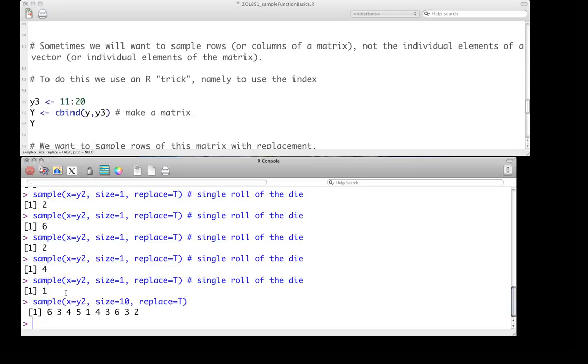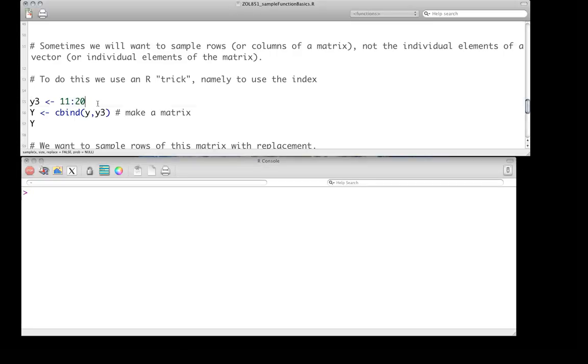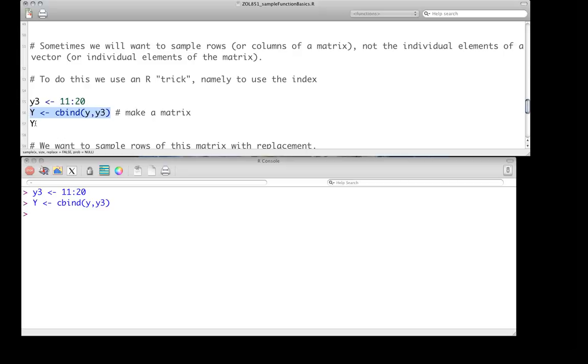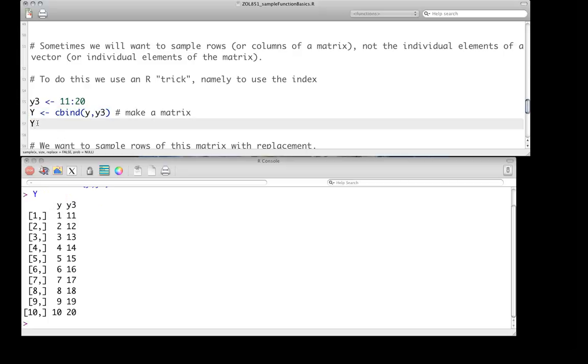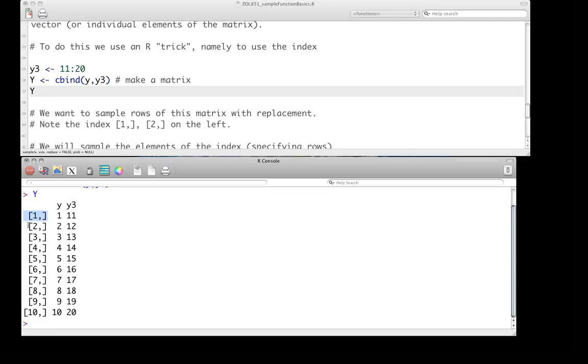Okay, so the one other thing that's worth knowing about using the sample function is sometimes we don't want to sample each independent element of a vector, but we're sampling rows or columns of a matrix, not the individual elements of the vectors in there or individual elements of the matrix. To do this, we're going to use an R trick, which really isn't a trick. It's sort of a good way of thinking about things in R, which is namely using the index. So what we're going to do is we're going to generate a new vector, y3. Let's not worry about it for the moment. It's just the numbers 11 through 20. But we're going to combine, we're going to make a matrix now, y, where y in its first column, it has 10 rows in two columns. Its first column, it's just the numbers 1 through 10. Its second column is 11 through 20.